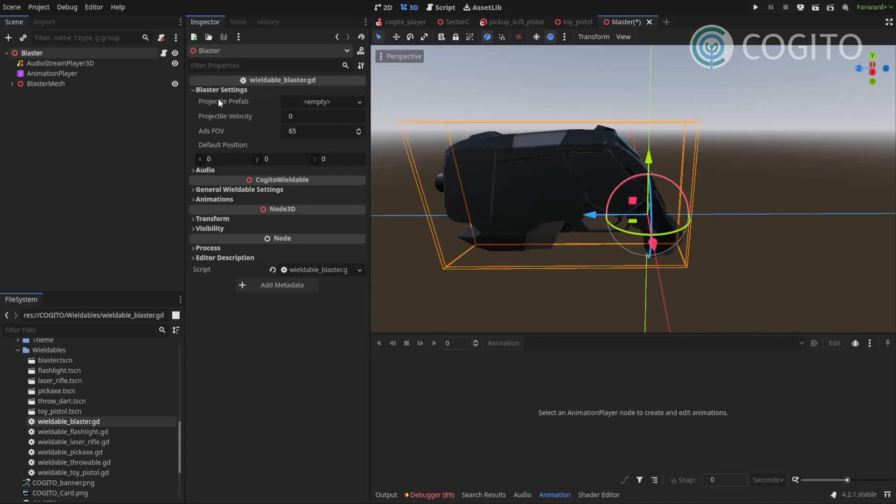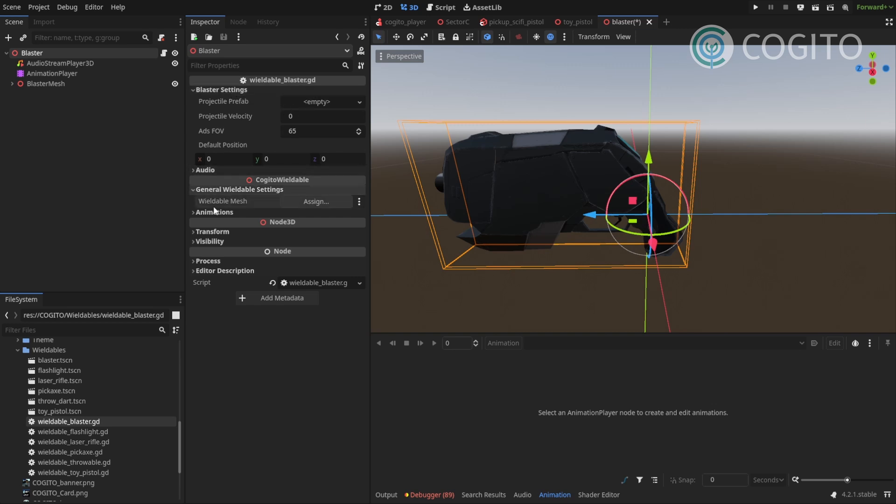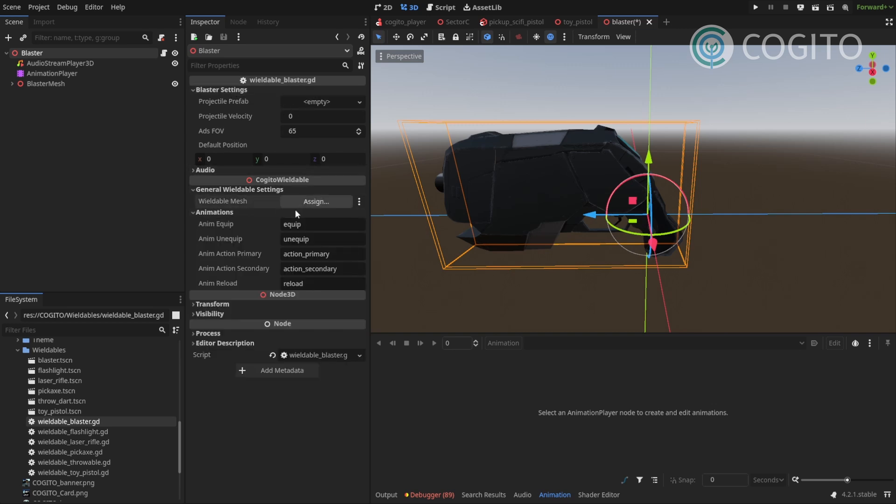So if we look to our settings here, the blaster setting needs a couple of things. First of all, it needs the wieldable mesh. We've already set that up, so I'm gonna assign that here.